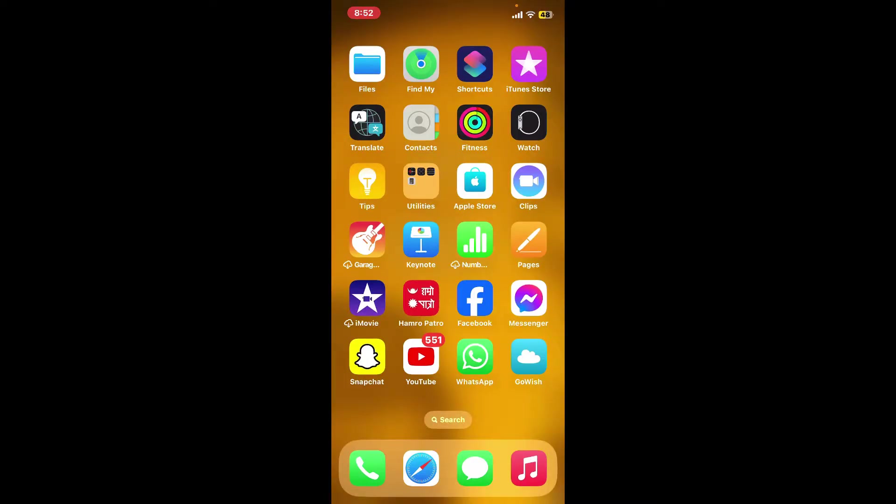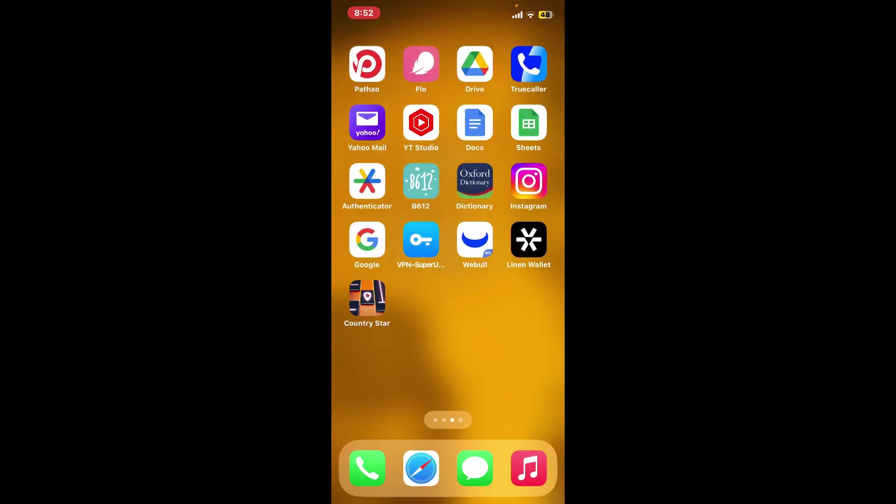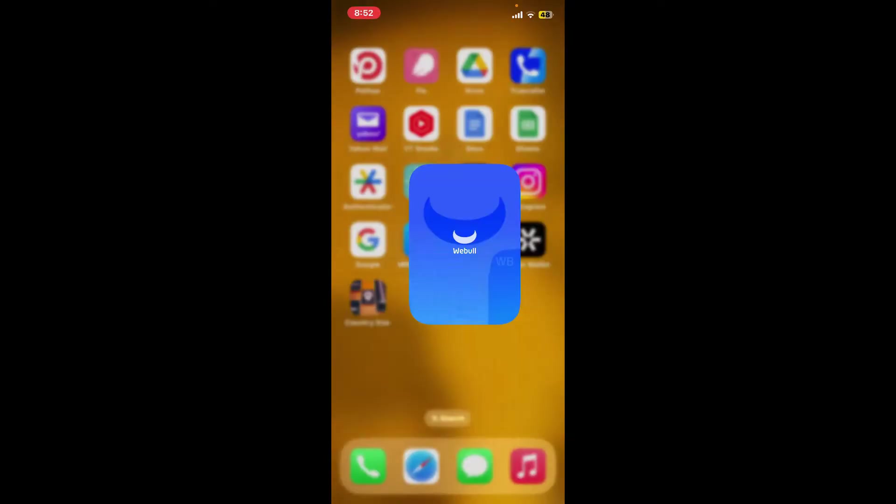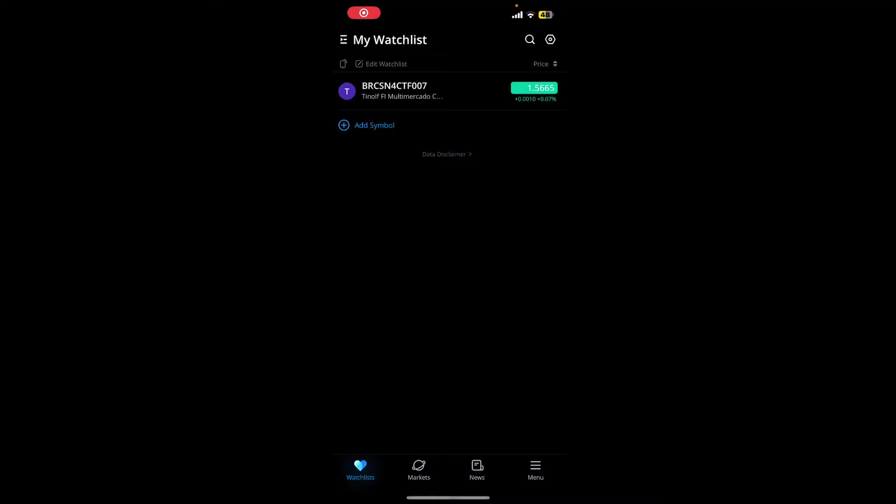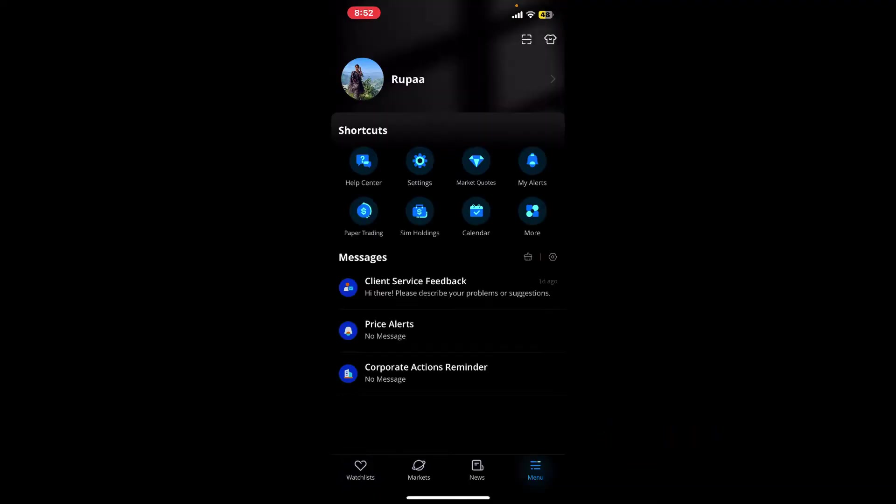First of all, launch and open your Webull application on your device and make sure to log into your account. After you are signed in, from the main home page, tap on the menu button at the bottom right-hand corner. Now this will open up your profile. From the list, tap on the settings icon.